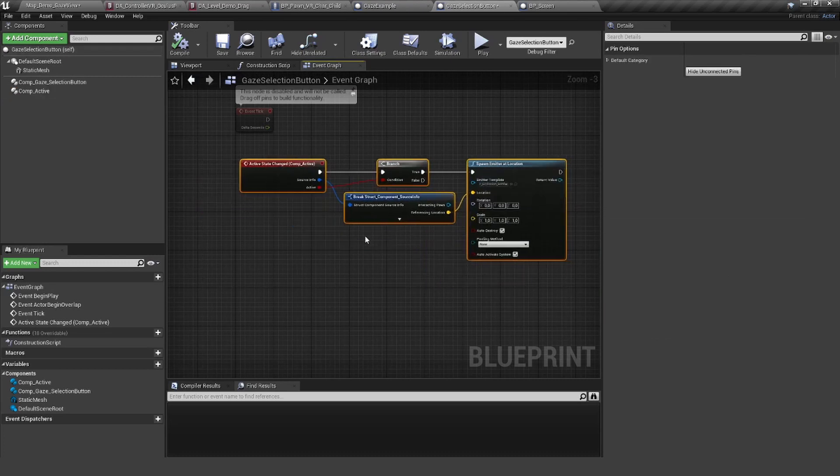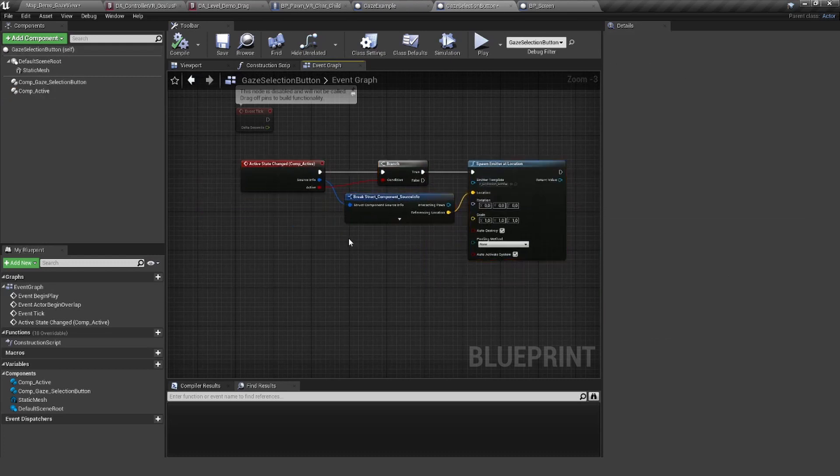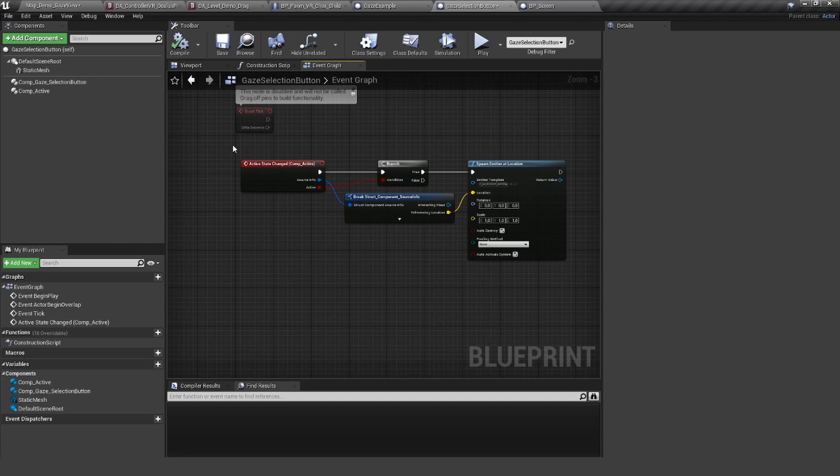That is how the gaze component is working. One thing to mention—I played this in the desktop mode here, but of course, if you play it in VR, it is really the impact point where you look at. Cool, so thanks for watching, and I'm going to see you in the next tutorial. Bye!